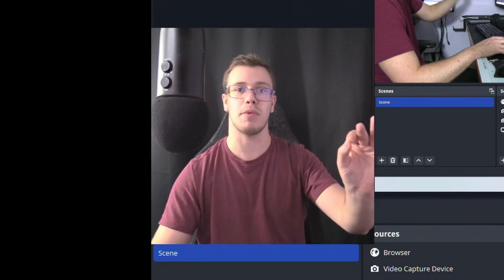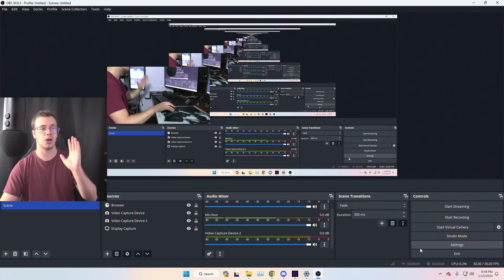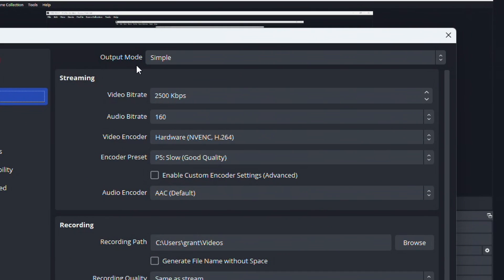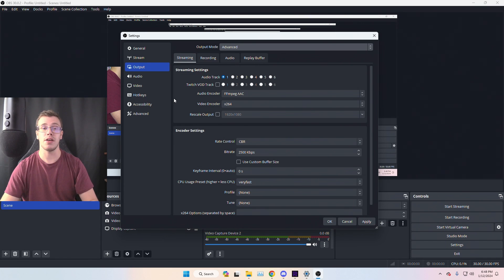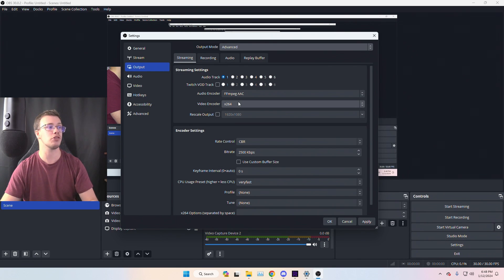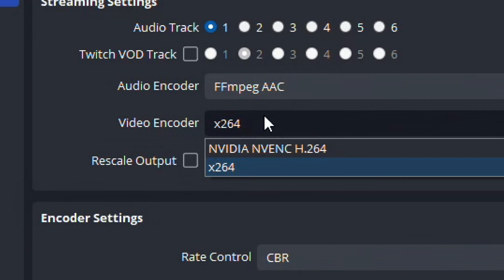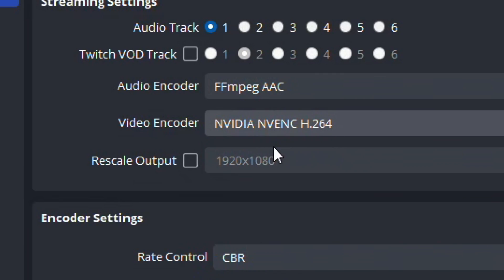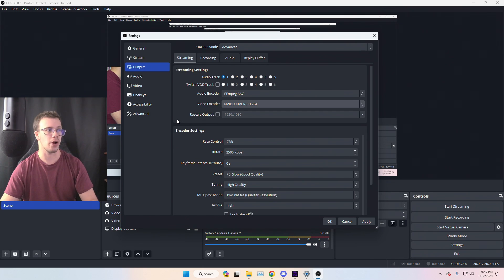Now the most important step before going live: set up your Settings in OBS. Go to Settings, then Output, and change the Output Mode to Advanced. Next, change your video encoder — the default is x264 (CPU), but you want to switch to your GPU encoder. For NVIDIA cards you'll see NVENC; if you have an AMD Radeon GPU you'll see a Radeon encoder; or you may have AV1. Select whichever matches your GPU — this puts far less stress on your PC.